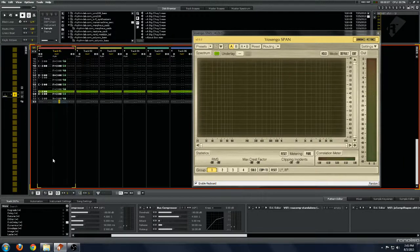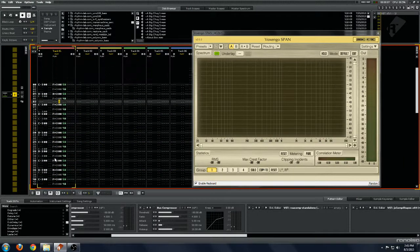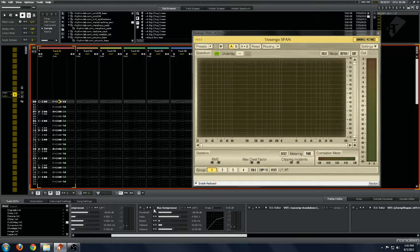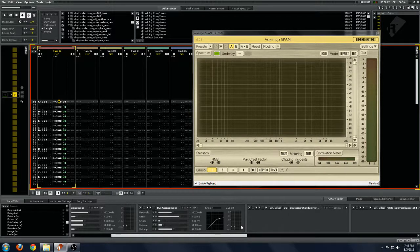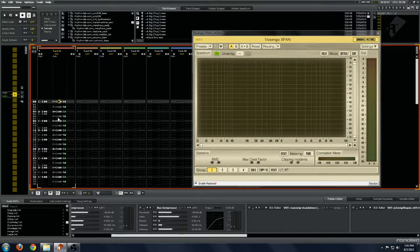And then we'll try with the bus compressor. The bus compressor is a little bit different, it's a newer design introduced in later Renoise versions. And we'll give this a shot now.